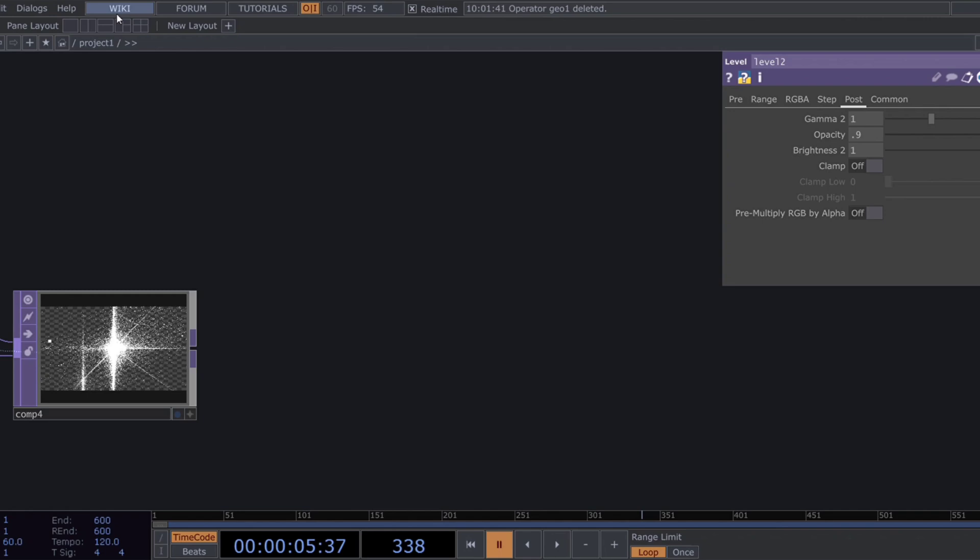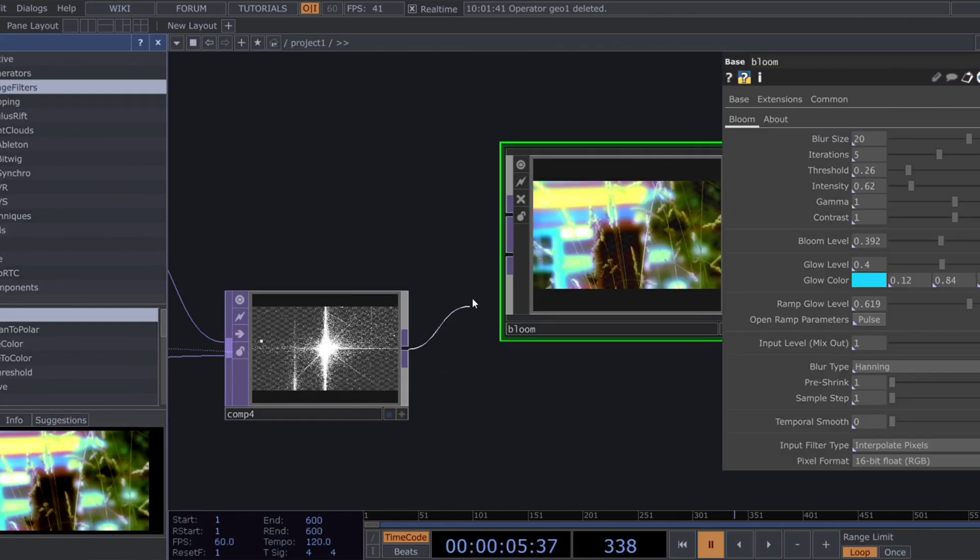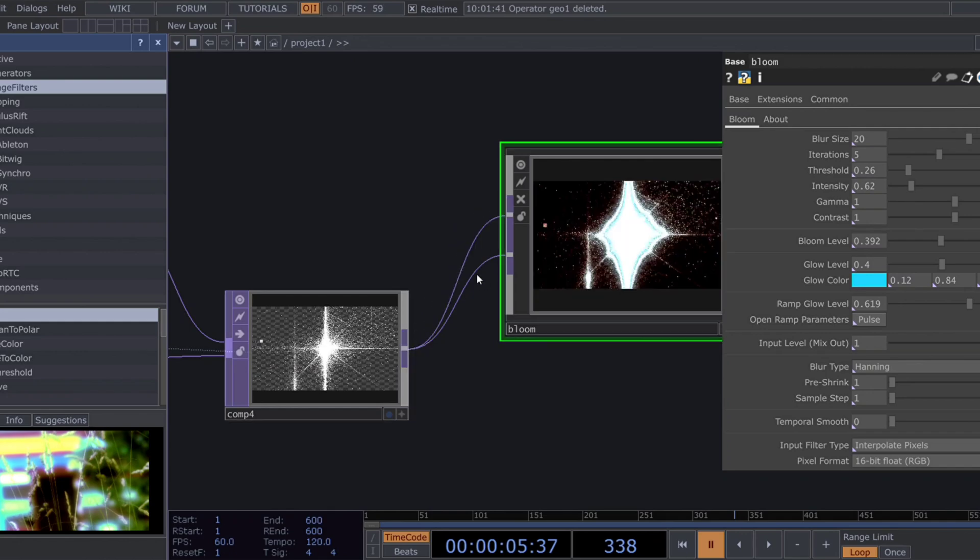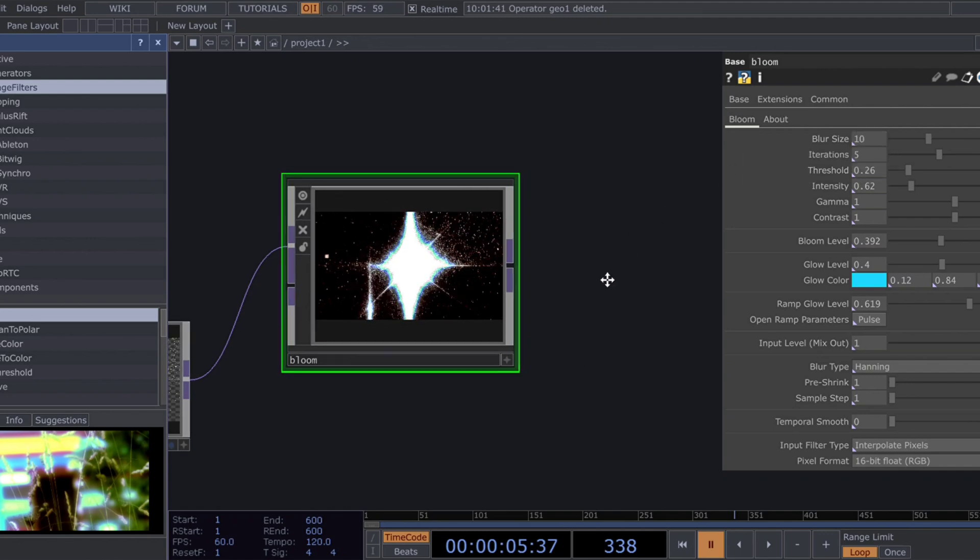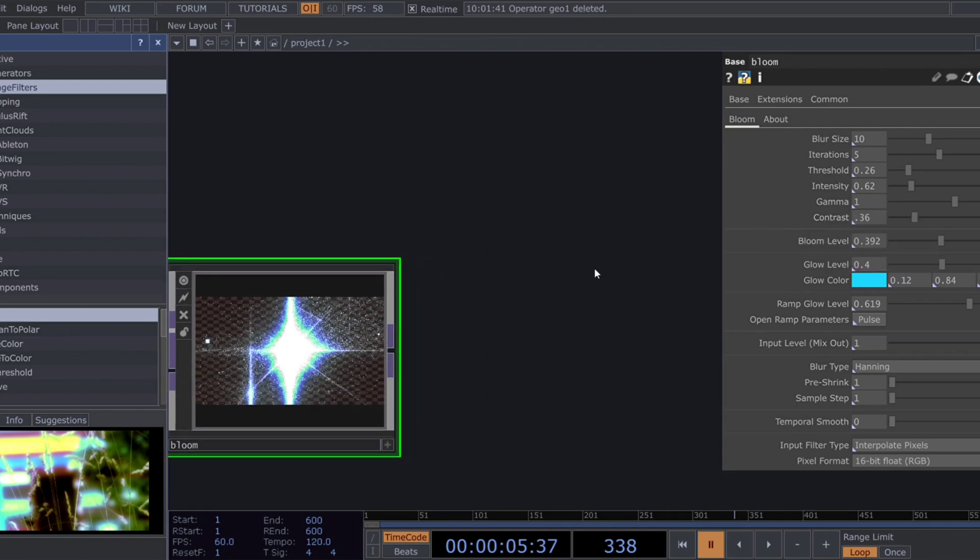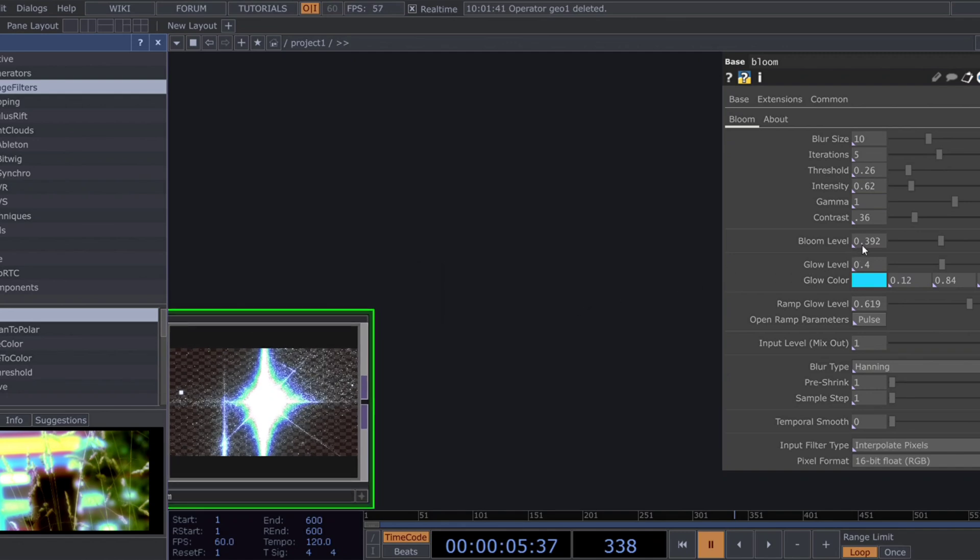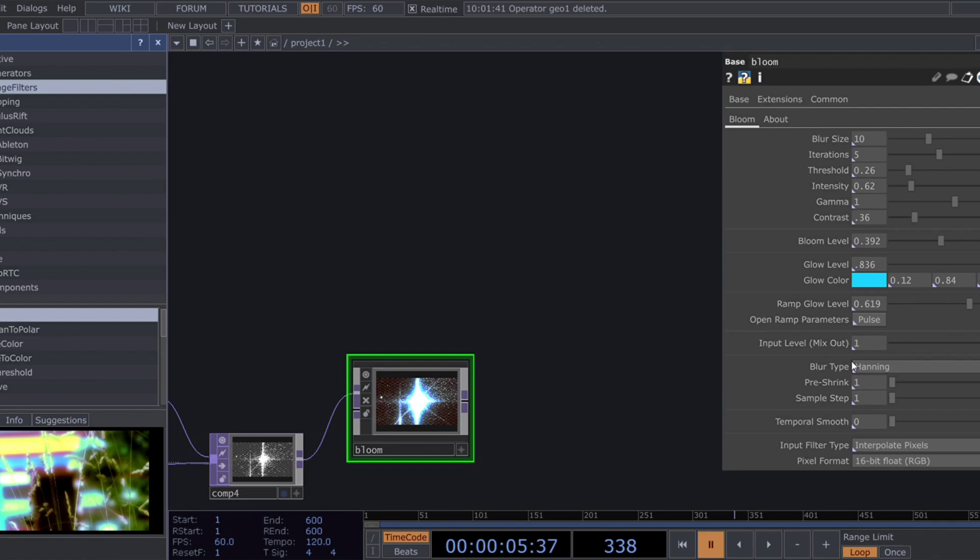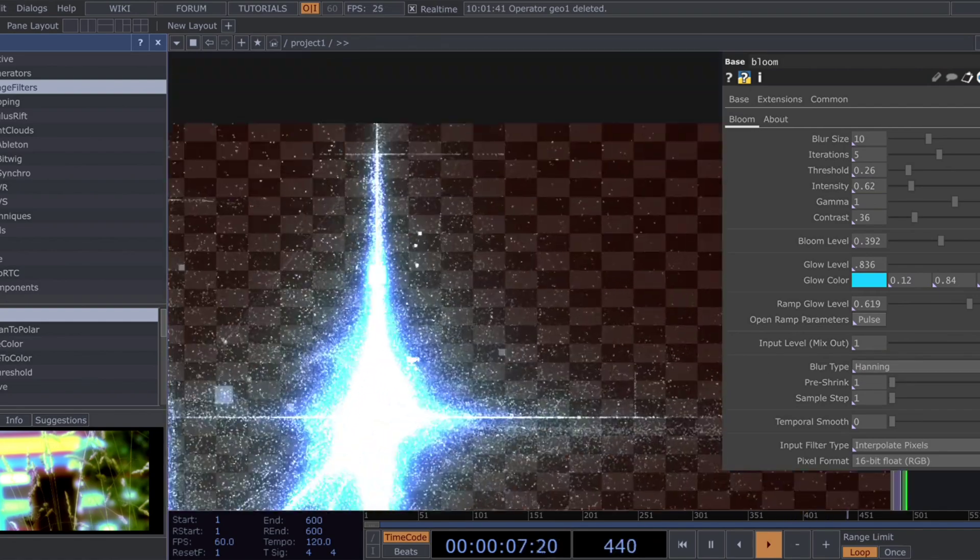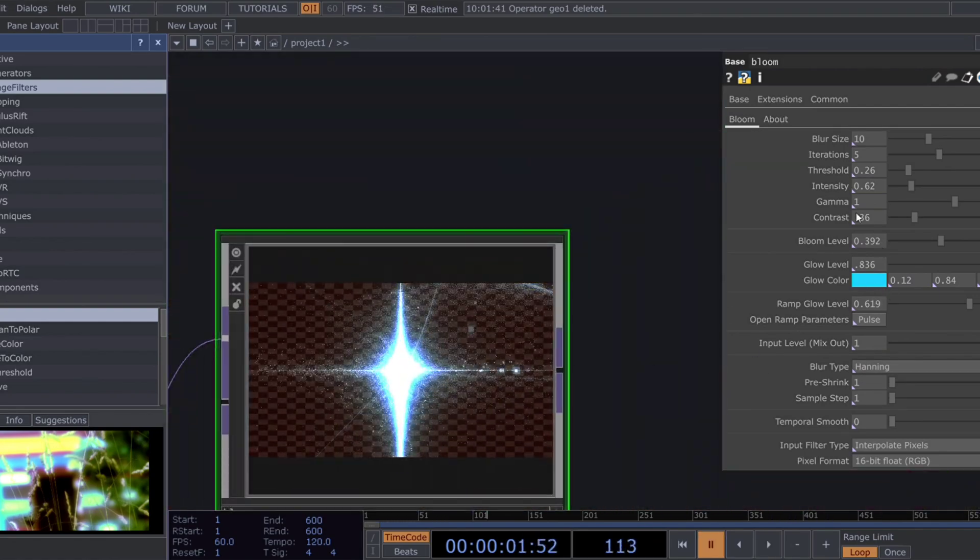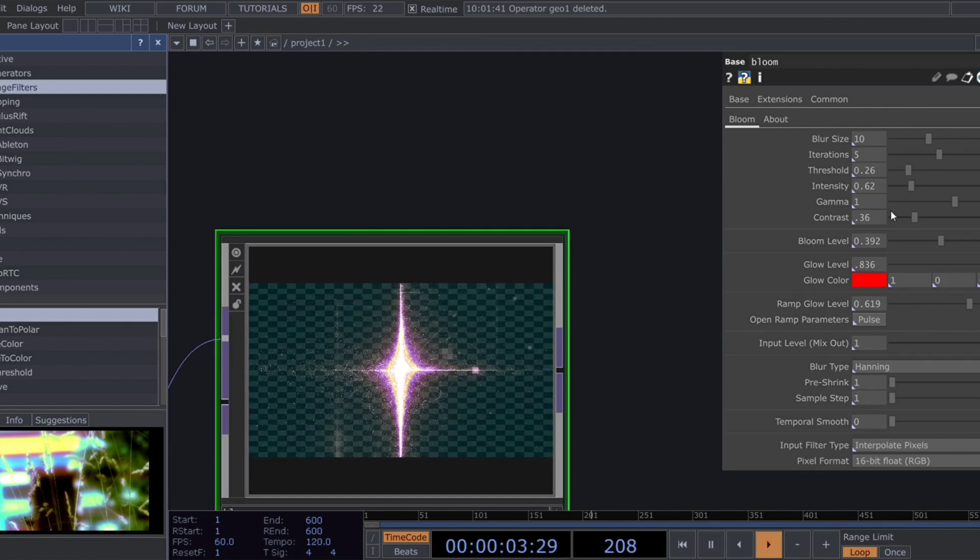To give this visual a melting look, we'll use the bloom comp from the palette. Adjust the settings as follows: Bloom size 10, contrast 0.36, glow level 0.036. Change the glow color to red.